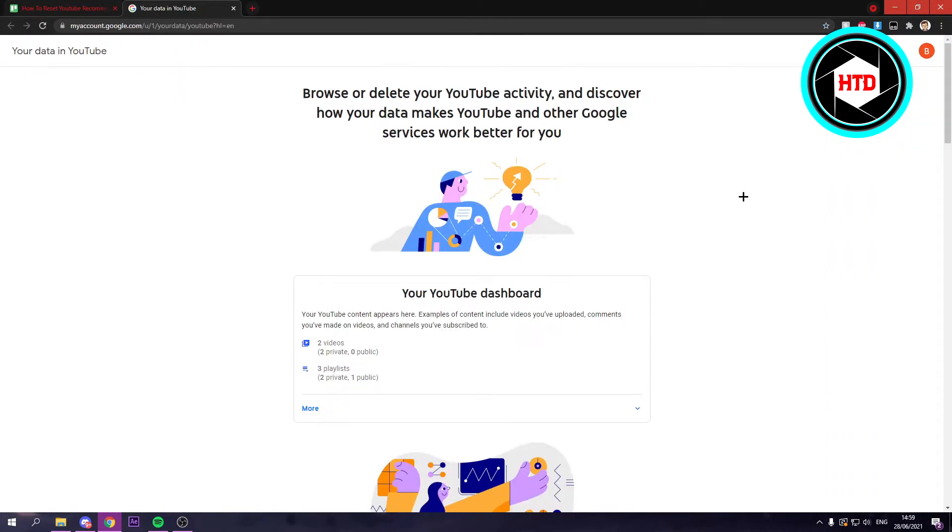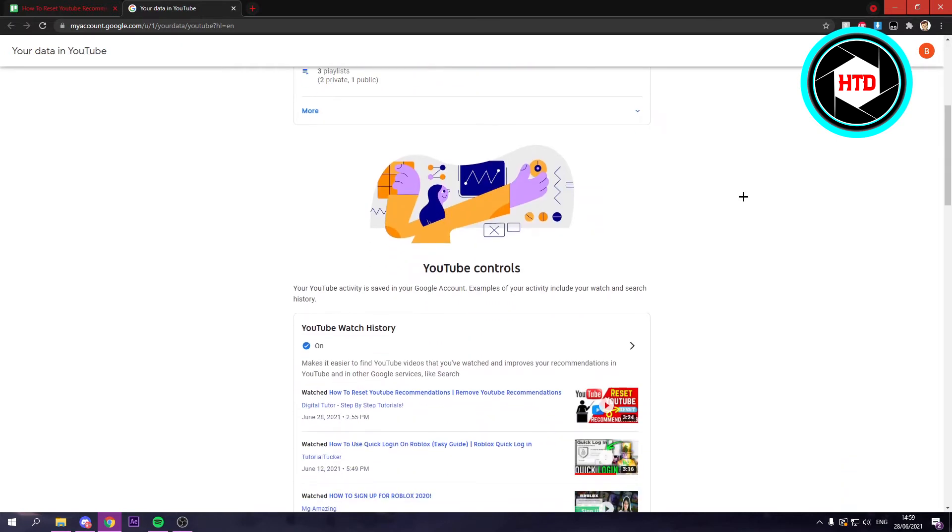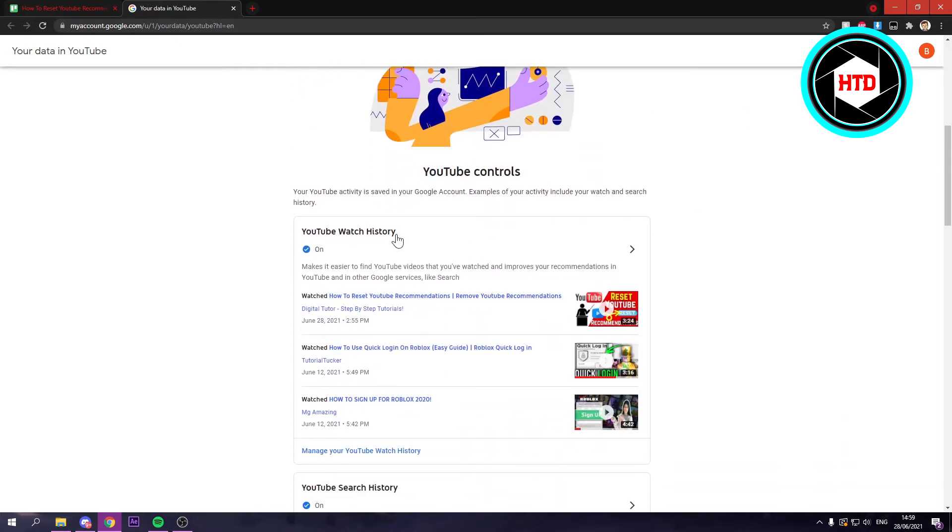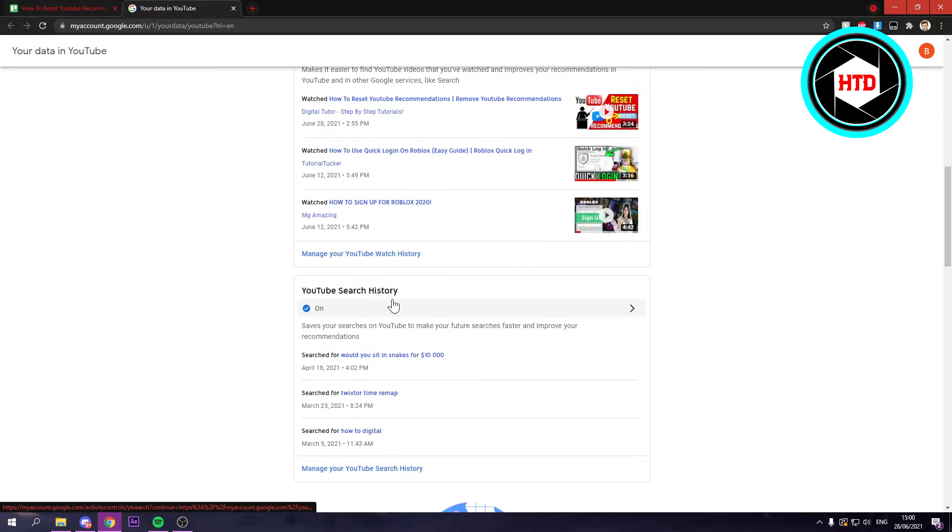You should see this. Now, if you scroll a bit down, you can see your YouTube watch history and your search history right here.